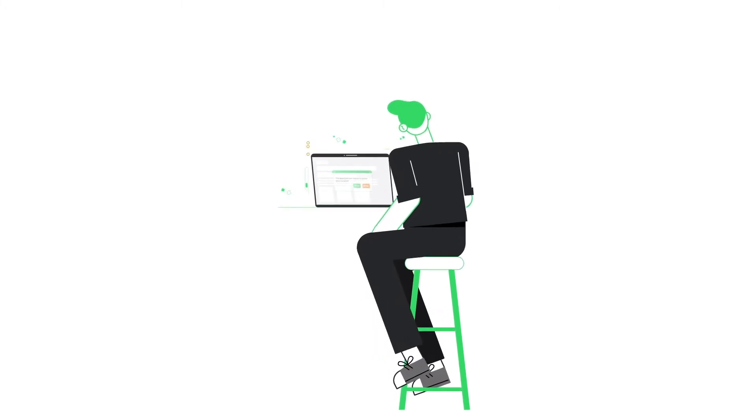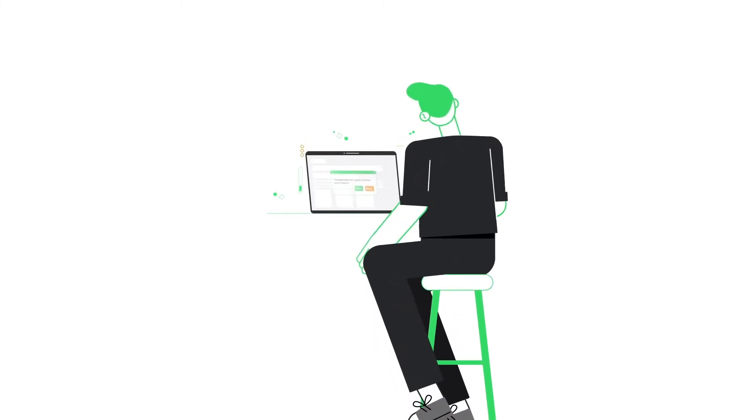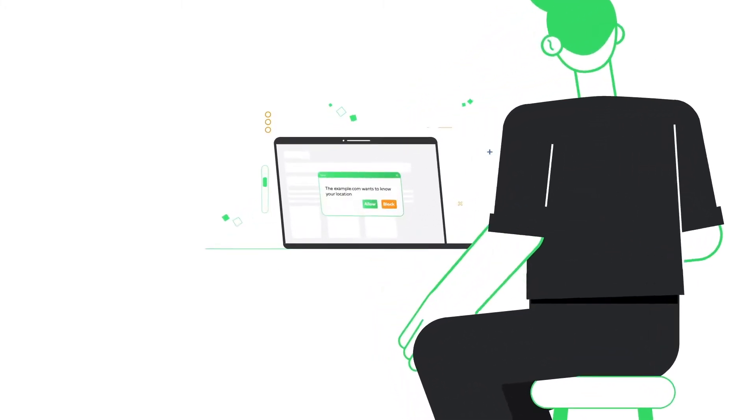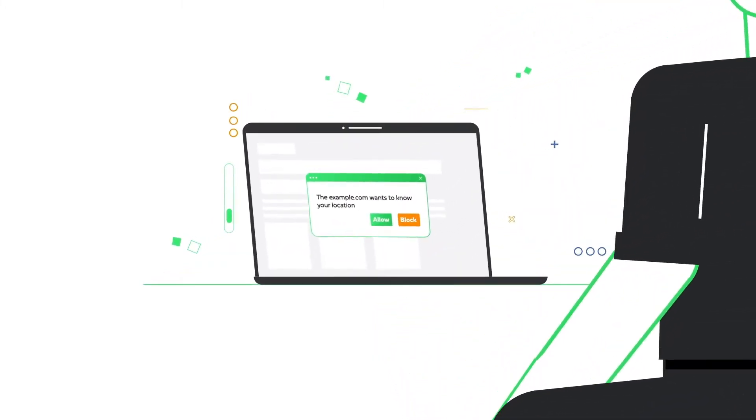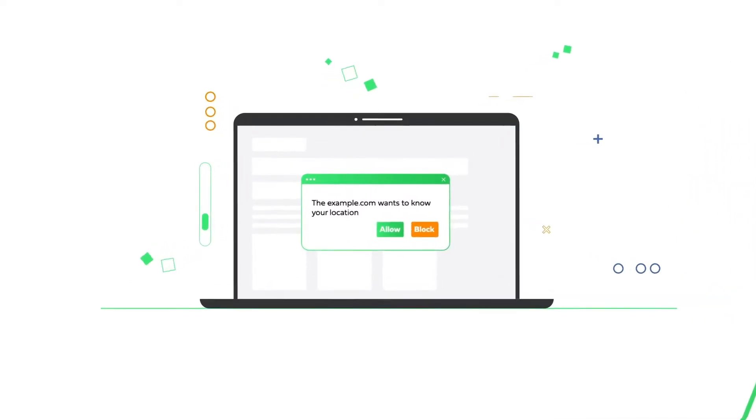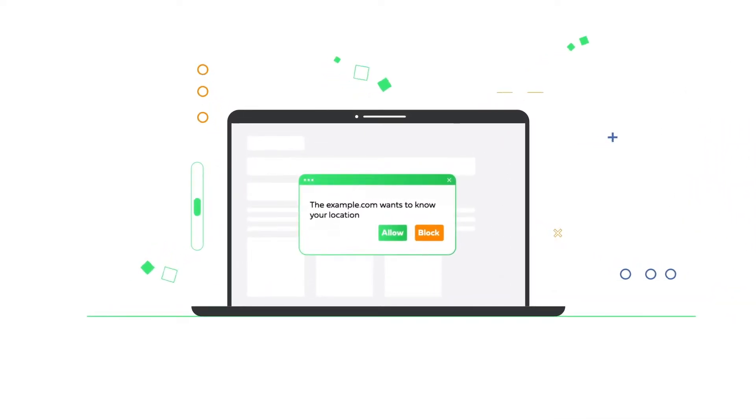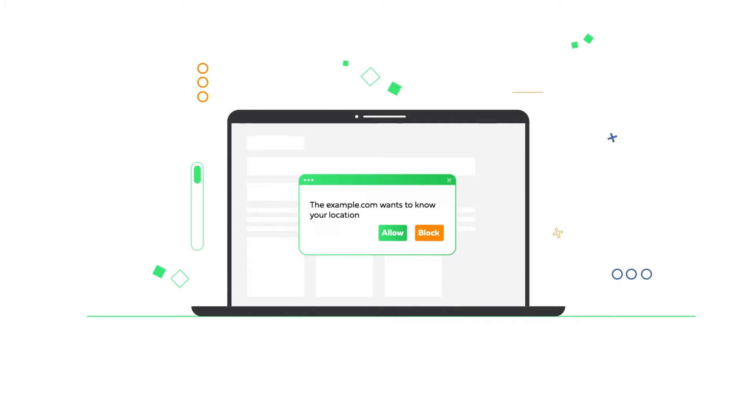Do you remember when you visited a website and suddenly a message popped up? The website wanted to know your location. Why did it ask, and what is happening in the background? In this video, I will sum it up for you.